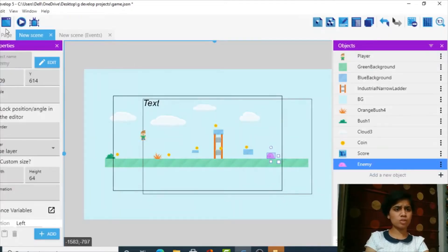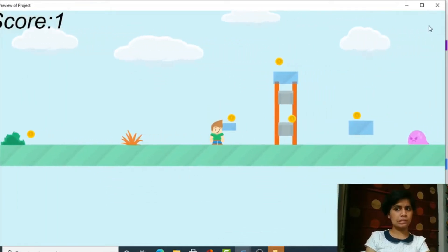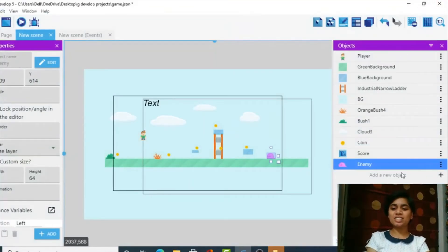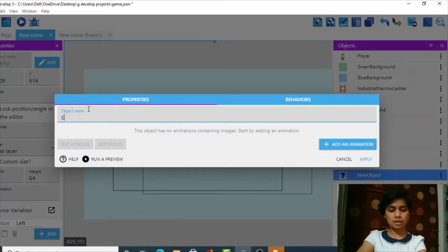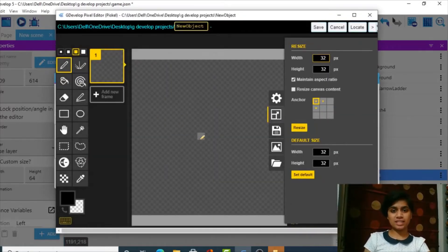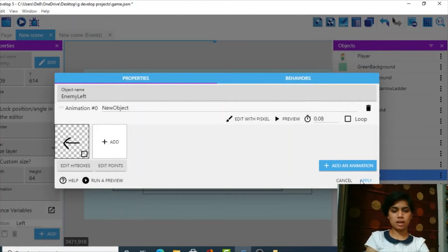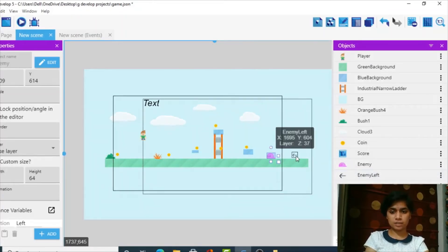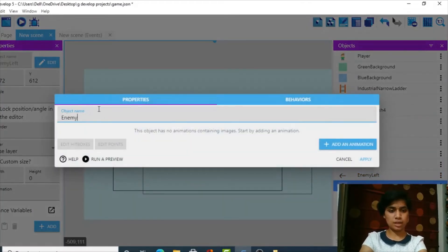We actually need to add directional sprites. I'll add a new Sprite object named 'enemy left'. For its animation, I'll edit with Piskel — you'll see this for the first time. I'll draw the left-facing version and save it. Apply — we've got enemy left. Then I'll add another new Sprite object named 'enemy right'.